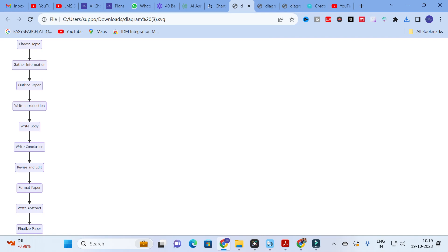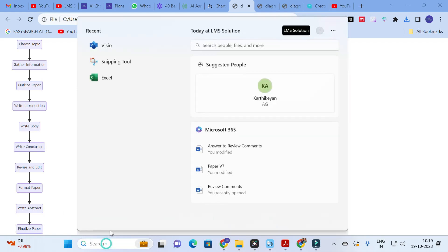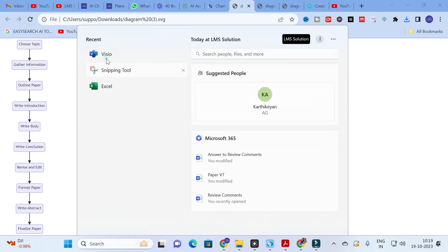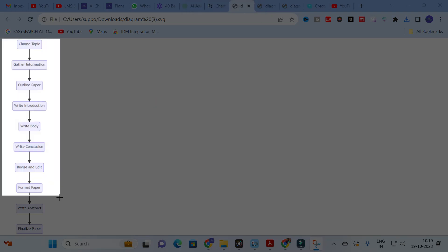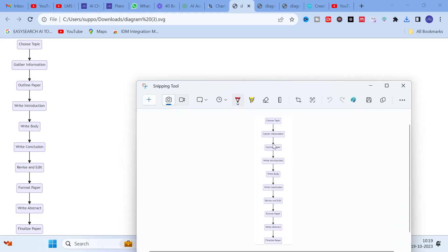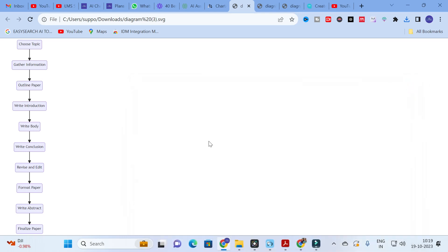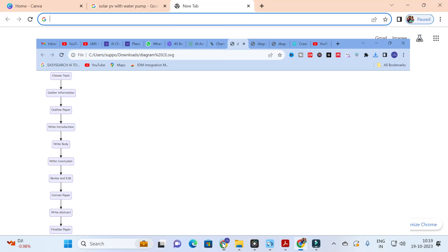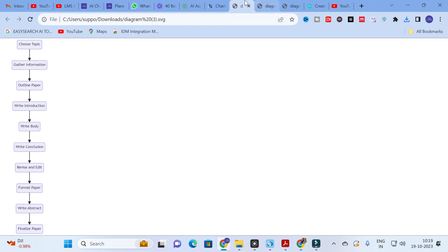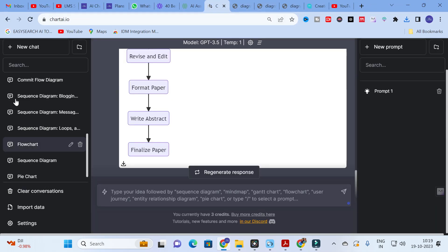Here you can see the vertical flowchart has been downloaded: choose topic, gather information, outline paper, write introduction — the same steps. You can cut it using your snipping tool and paste it into any of your papers. Like that, you can make use of this option to generate flowcharts in seconds.